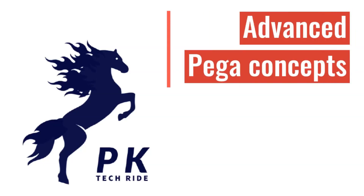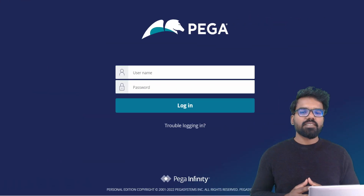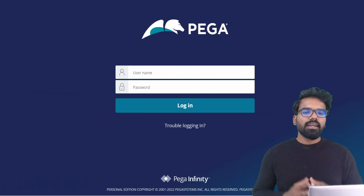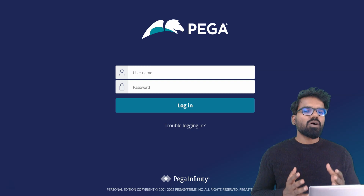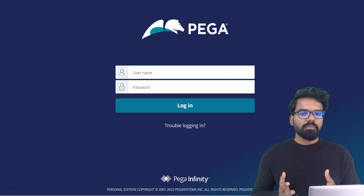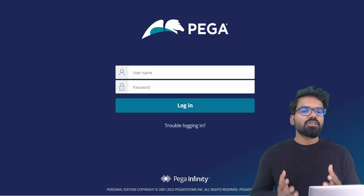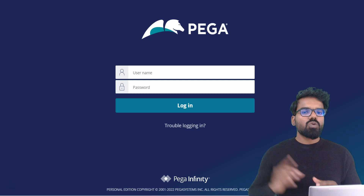Hello everyone, this is Premkumar. In this video, we are going to talk about the unauthenticated ruleset and we will also customize the login screen.